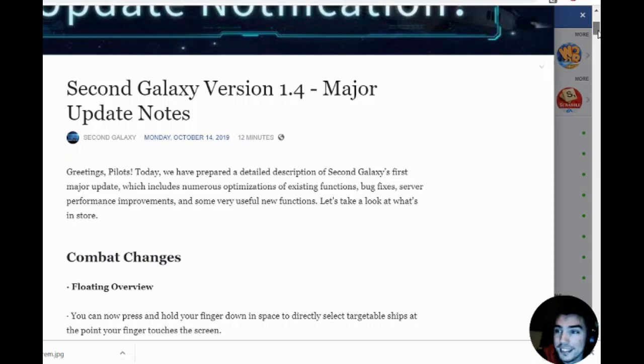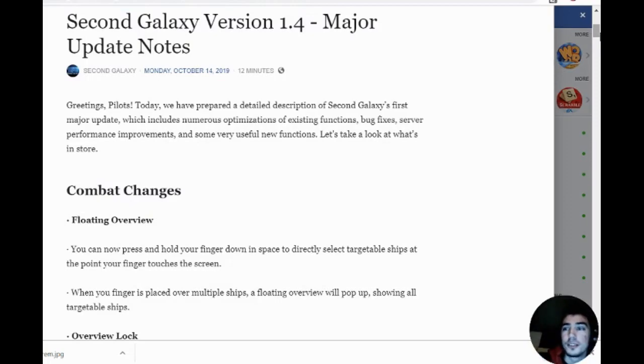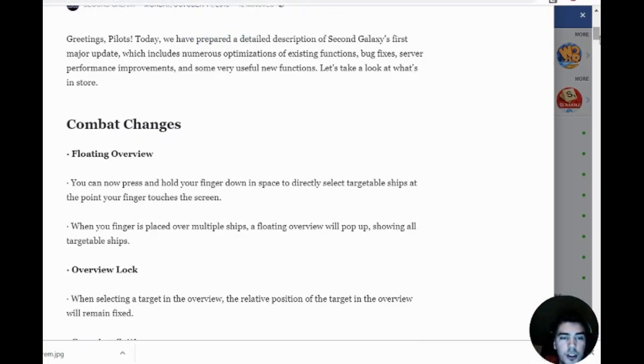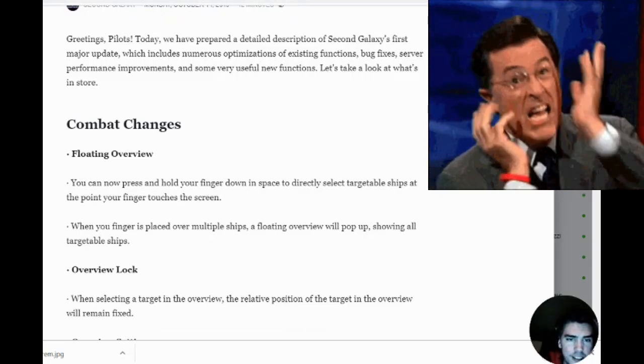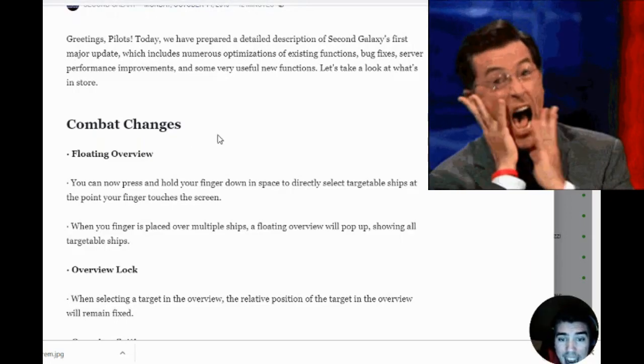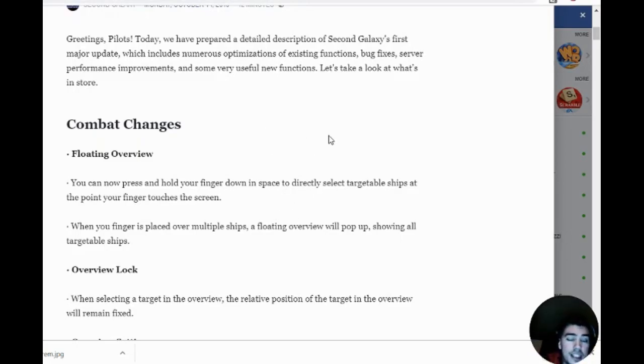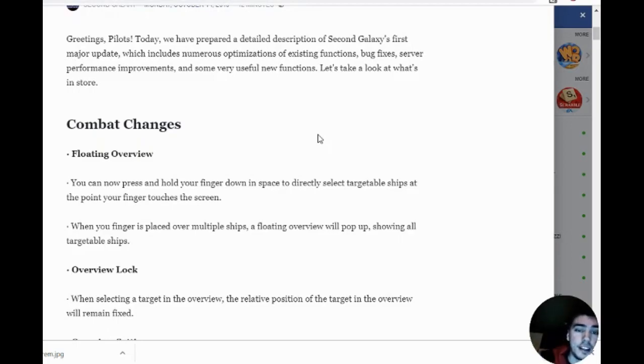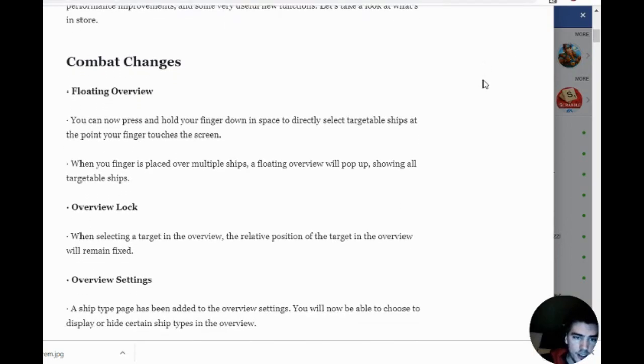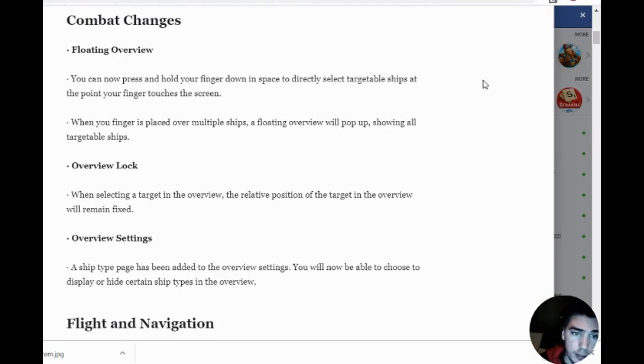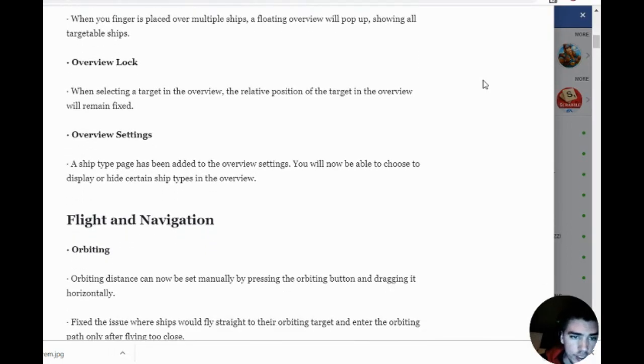We got the Second Galaxy version 1.4 patch notes here. First thing, combat changes: you can now press and hold your finger down in space to directly target ships. That's insane because it was really hard for us to target ships before, especially during big PVP wars. Now if we see who the enemy is healing, we can just put our finger on it and target. When you put your finger over multiple ships, an overview will pop up showing all the targeted ships.